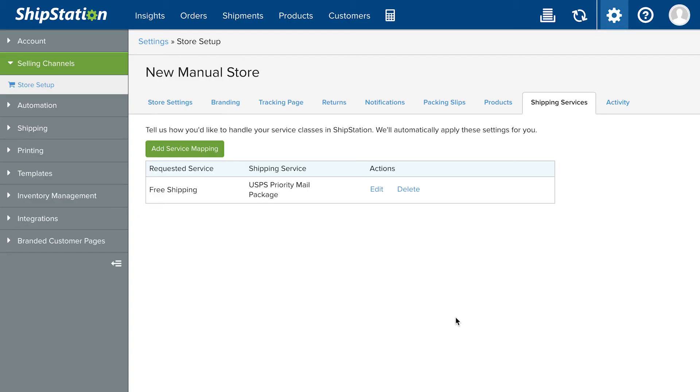These can be managed here under your selling channel settings, as well as your orders page.